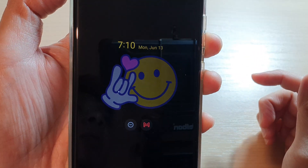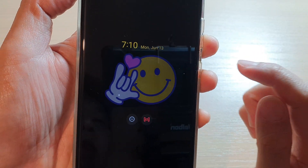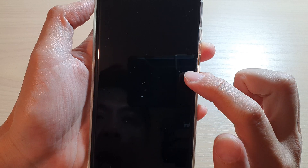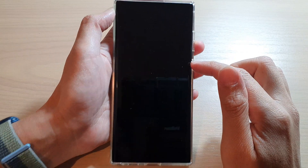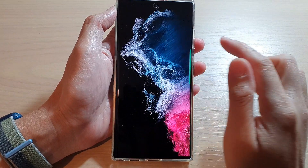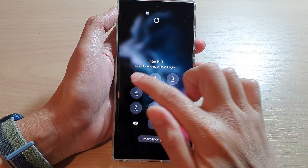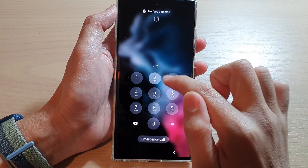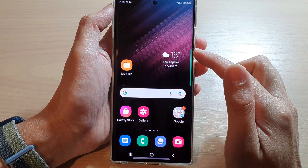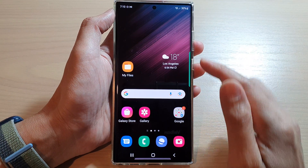In this video we're going to take a look at how you can change the image or wallpaper on the always on display on the Samsung Galaxy S22 series. First, let's go back to your home screen.